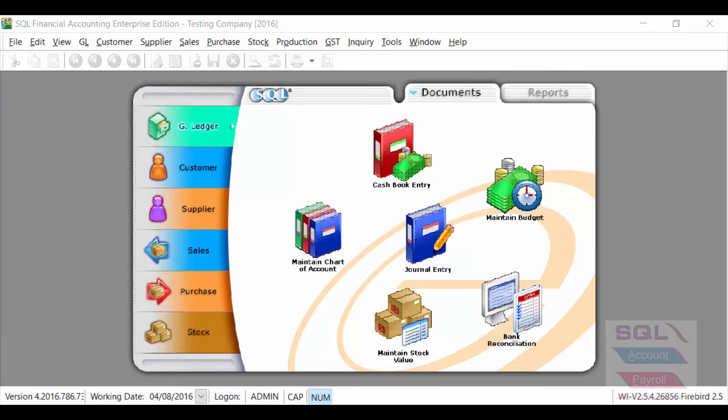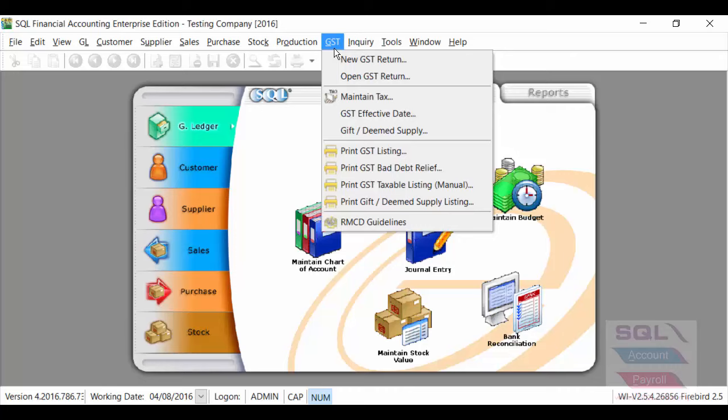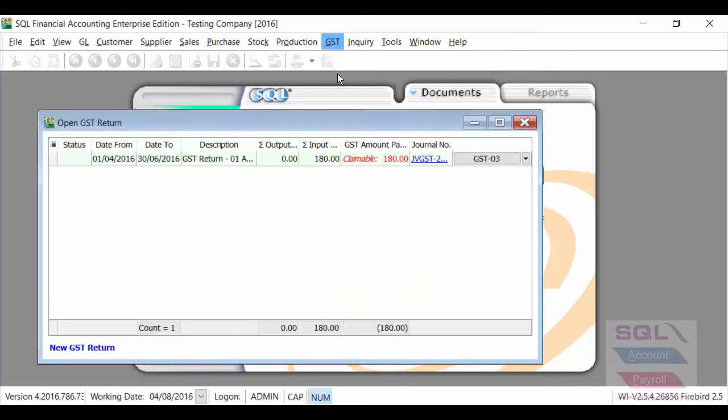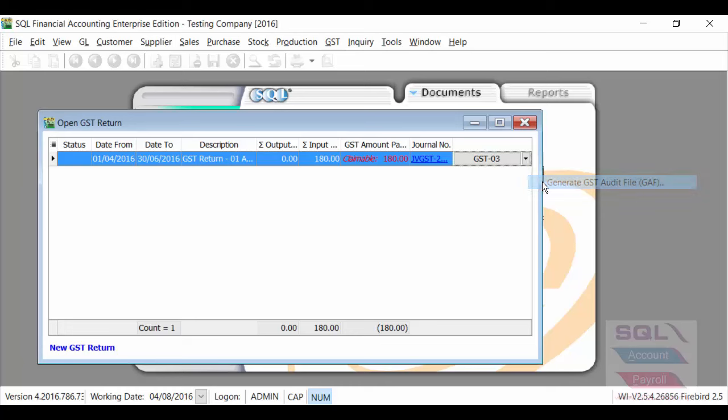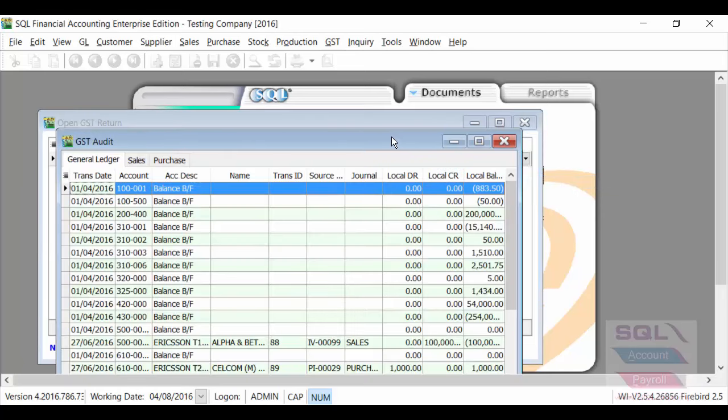The new GAF 2.0 is also added inside GST. Open GST Return. Click on any GST submission you have done. And on the arrow here, Generate GAF file,